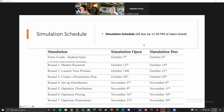Now let's look at the simulation schedule. We have an extra credit Stukent quiz that will open just after midnight on October 5th and close at midnight on October 6th. This will be worth 5% extra credit towards your grade in Stukent. Everything in that quiz will be contained in this video and on these PowerPoint slides, so you should have no problem getting a hundred percent by watching this video. It's a short five-question quiz, and it's based entirely on this video.